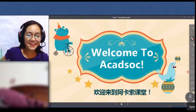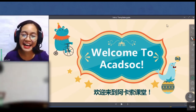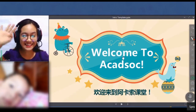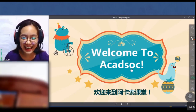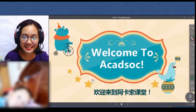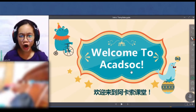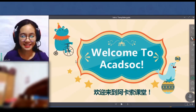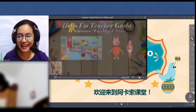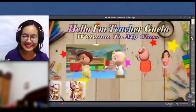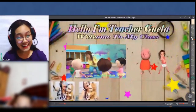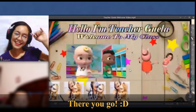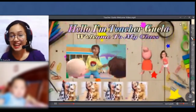I greet the student warmly — hello, hi, welcome — and sometimes they're shy at first. I keep engaging: 'oh, don't be shy,' and keep saying hello until they respond. I also use my cloud disc platform to welcome them into the class and get them comfortable.